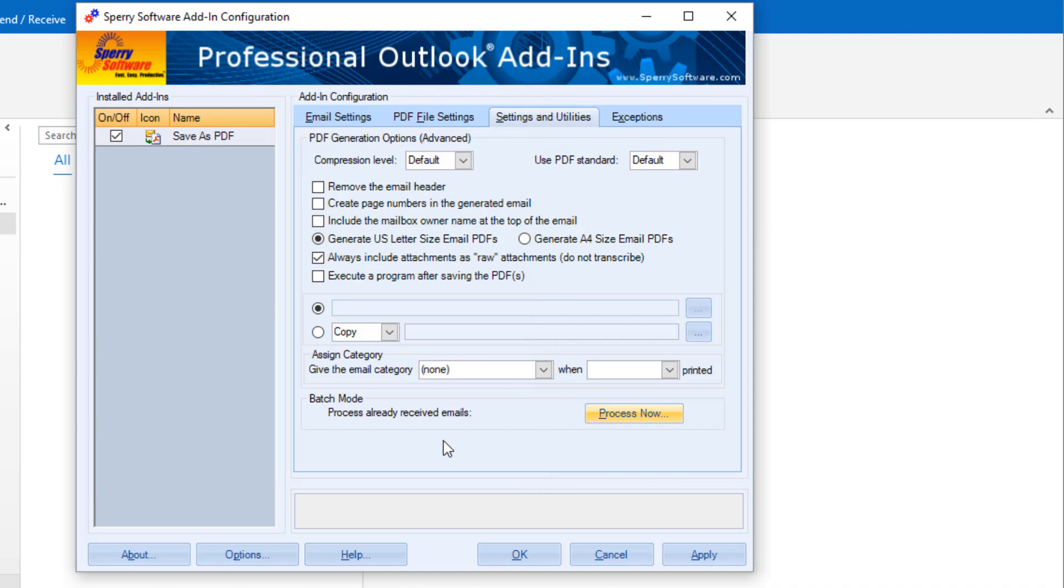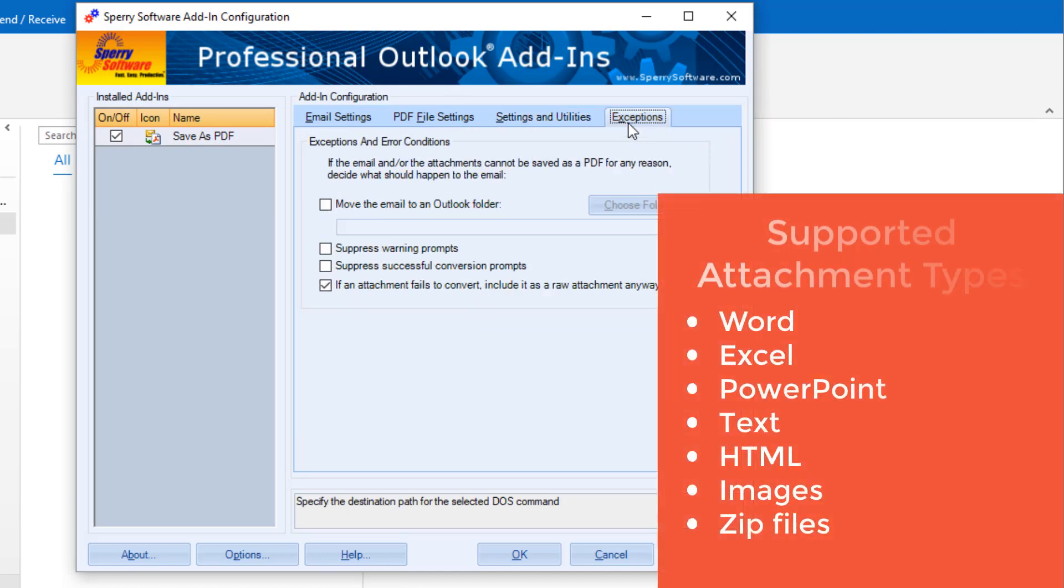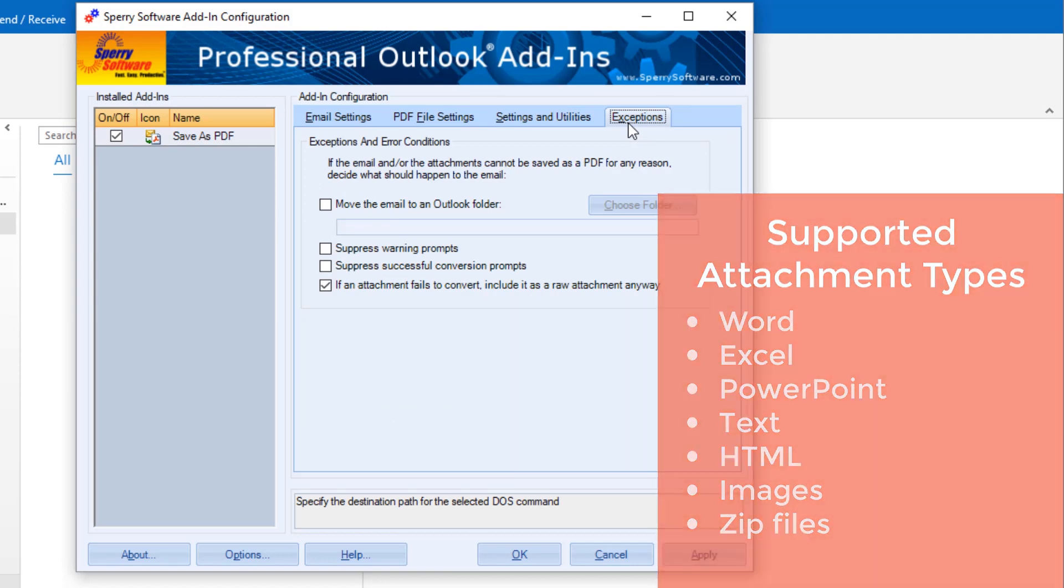The add-in can convert attachments of many different types, including Word, Excel, PowerPoint, text, HTML, images, and even zip files.